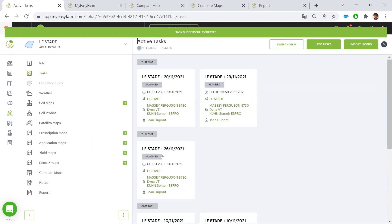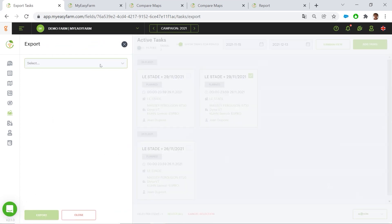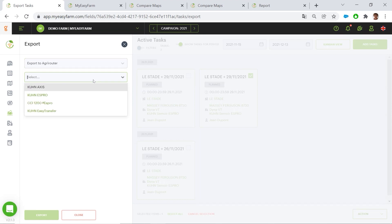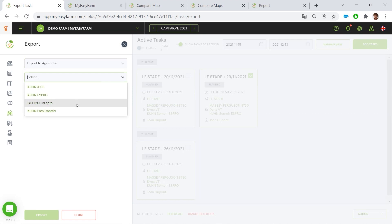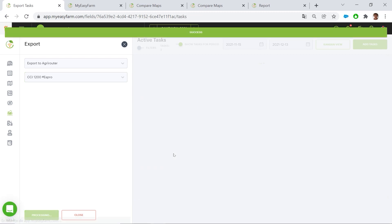Now I can export these tasks through AgriRouter. I just need to select export, select AgriRouter, and then choose the endpoint. The endpoint is the CCI of the S-Pro. I select the CCI and then I can export it. It's a success.